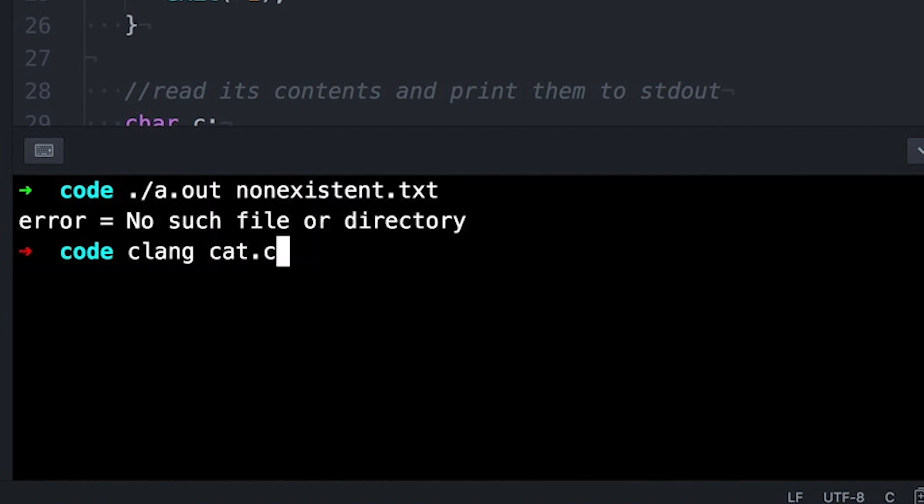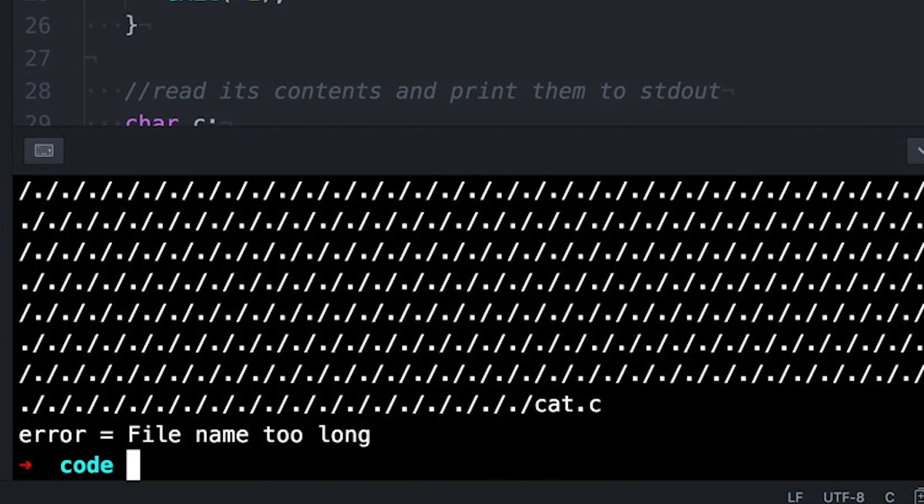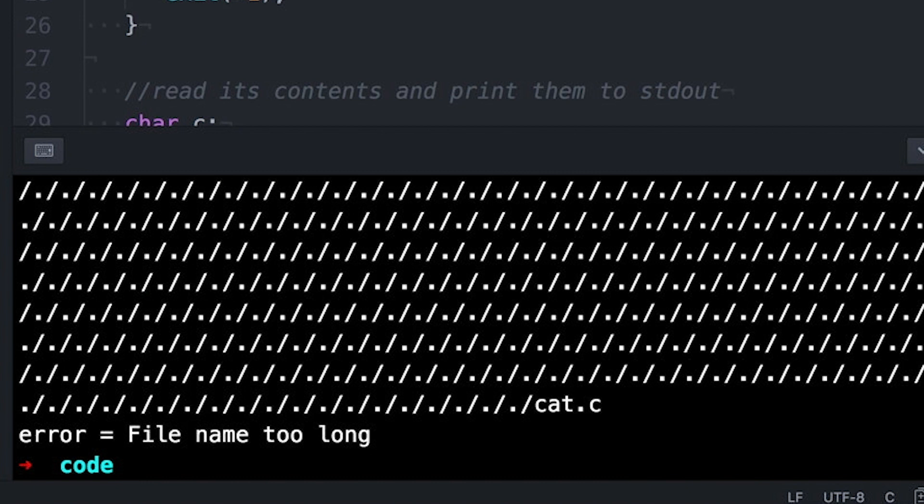Because my program doesn't really care why it failed, it just wants to let the user know so the user can fix it. So for this program, this is perfect. Now if this was an error that my program could recover from, maybe it'll go off and search for files of the same name in other directories if it can't find the one you mentioned. And in that case, you're probably better off using the macros defined in ErrorNo.h and that are mentioned in the man pages.